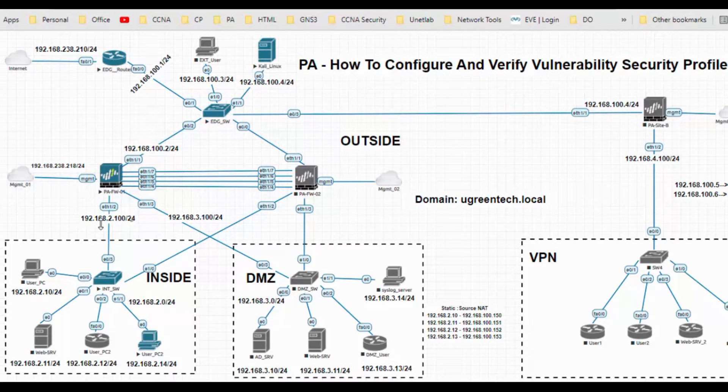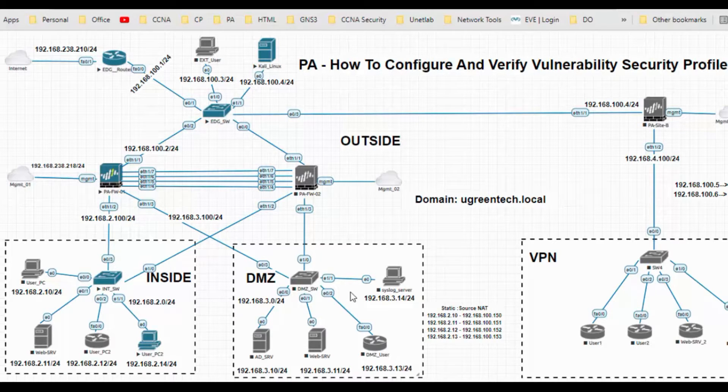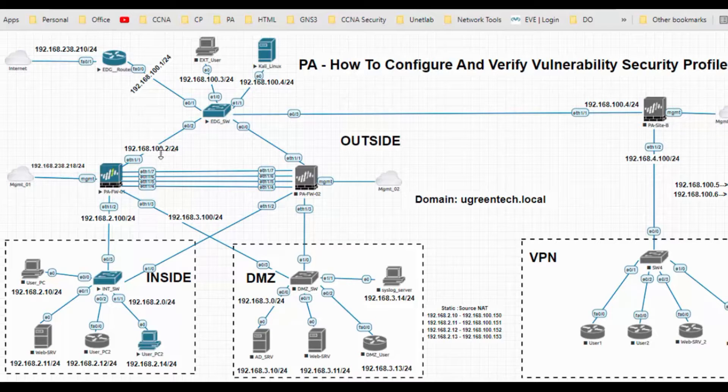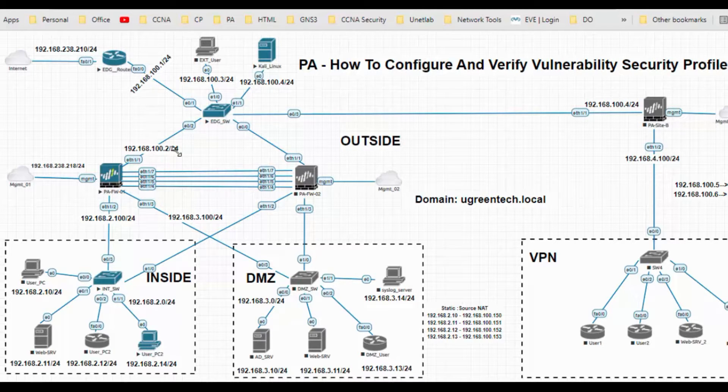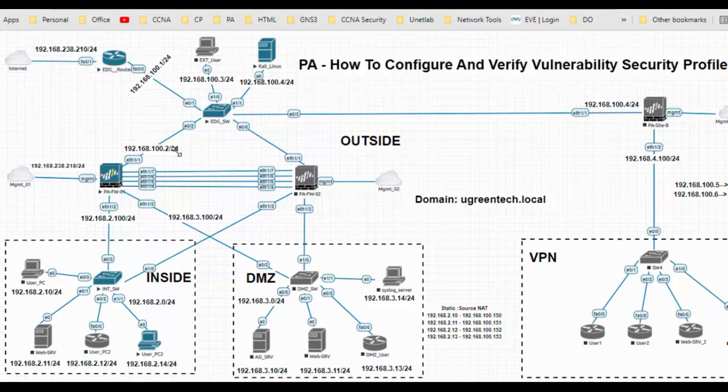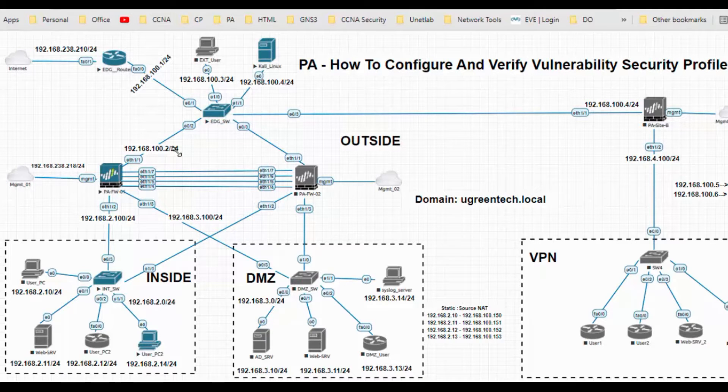My inside network is 192.168.2.0, DMZ is 192.168.3.0, and outside is 192.168.100.2. Basically, vulnerability is a security weakness which can be compromised by hackers. They use weaknesses in the system and generate traffic to get access. Vulnerability protection detects attempts to exploit non-software vulnerabilities and determines buffer overflow and illegal code execution.